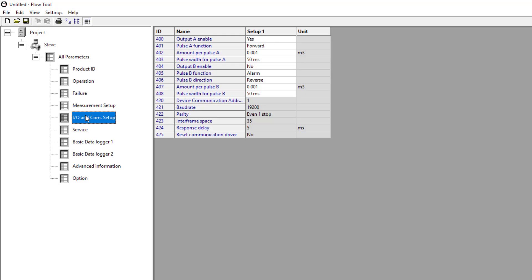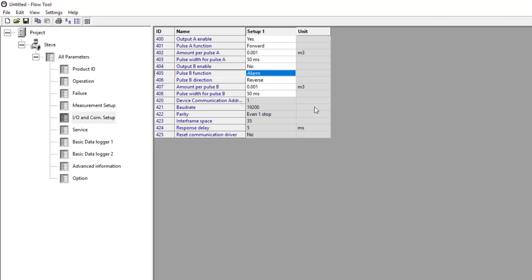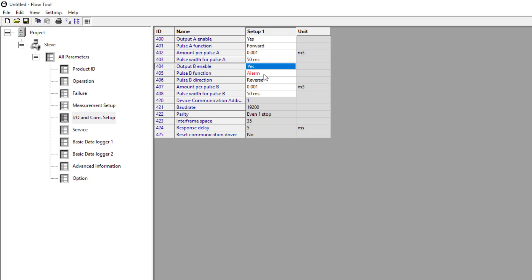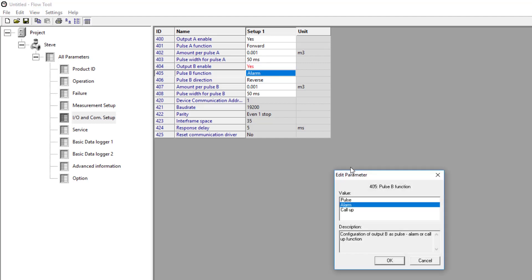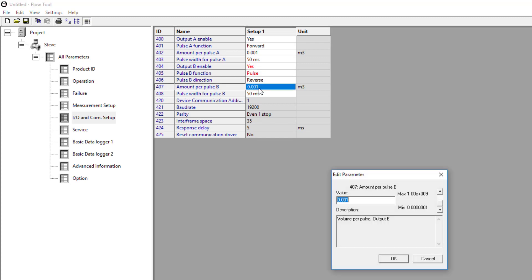The pulsed output is under here. What we'll do is we'll turn the second output on and we'll set it to pulse.